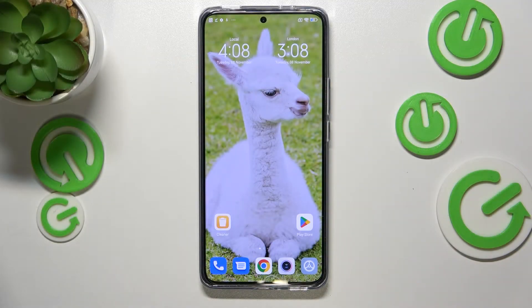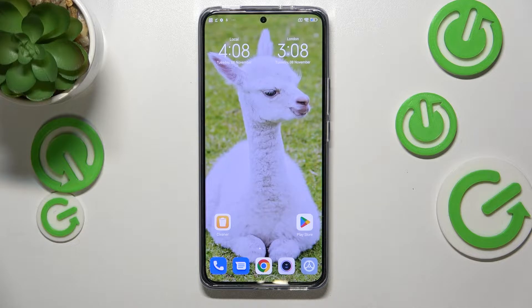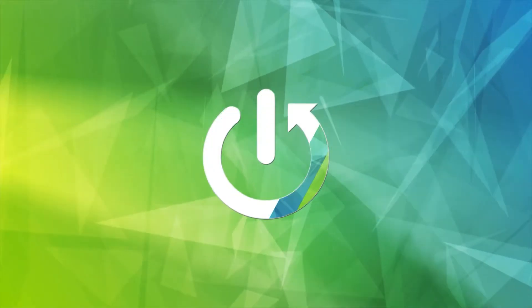Hi everyone. In this video we've got the Xiaomi 12T, and let me share with you how to check the IMEI and serial number of this device.